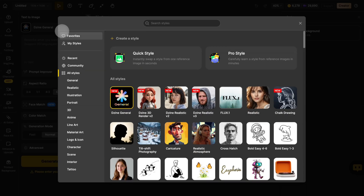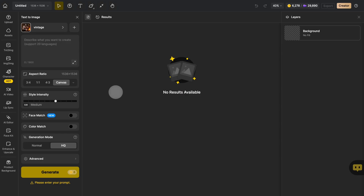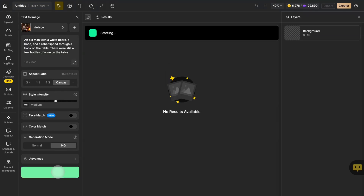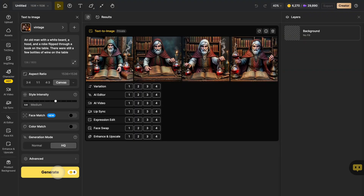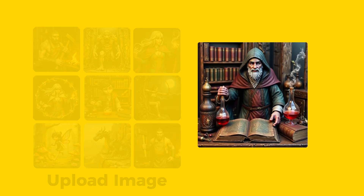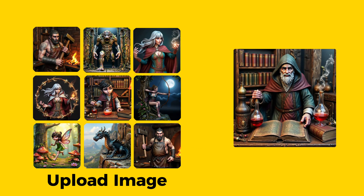Select Pro Style, enter the prompt, and then click Generate. You can see that the visual style of this elderly person is very similar to the picture we uploaded, and there are also many details. Most importantly, the visual style is very faithful to the style of the uploaded image.